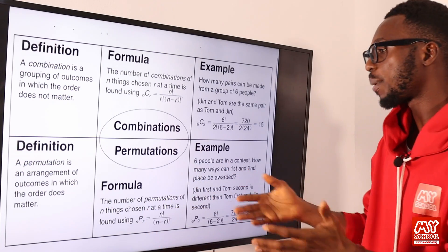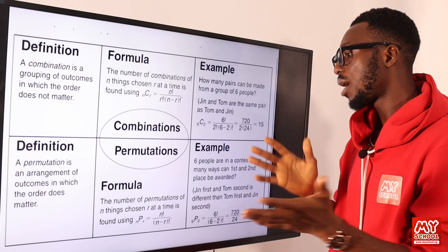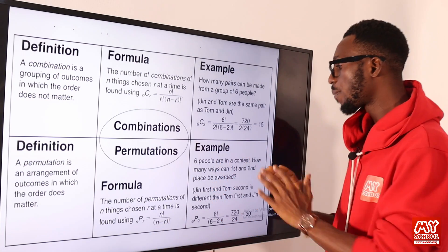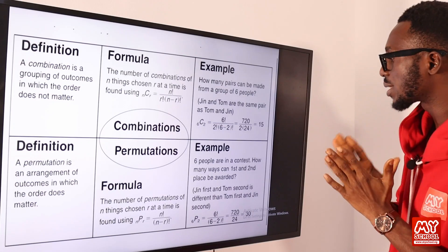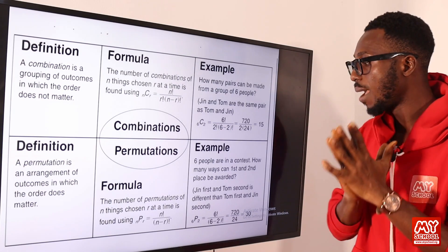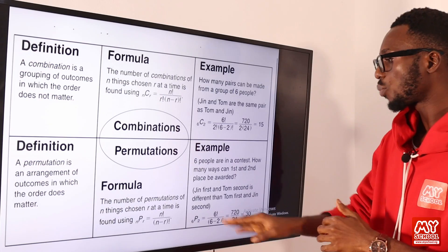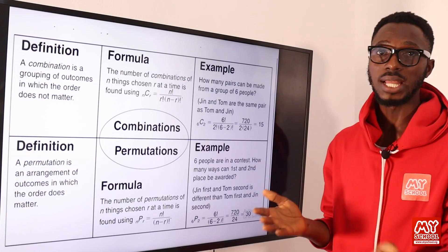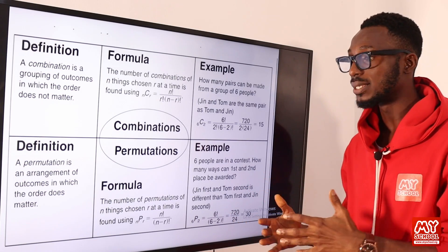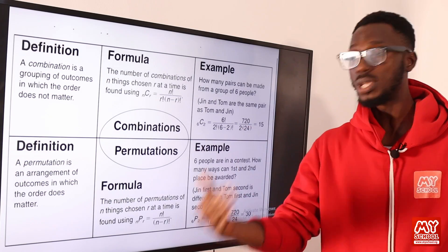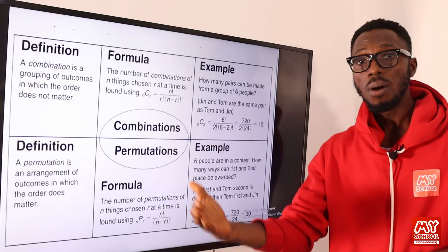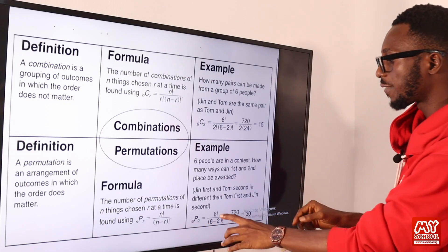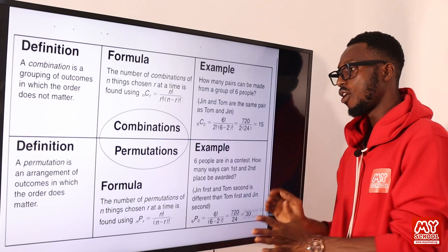We have the general formula for permutation: the number of permutations of n things chosen r at a time is found using that formula. For example, six people are in a contest — how many ways can first and second place be awarded? Gene first and Tom second is different from Tom first and Gene second. So we can see that who comes first matters. We have the formula: six factorial over six minus two factorial.